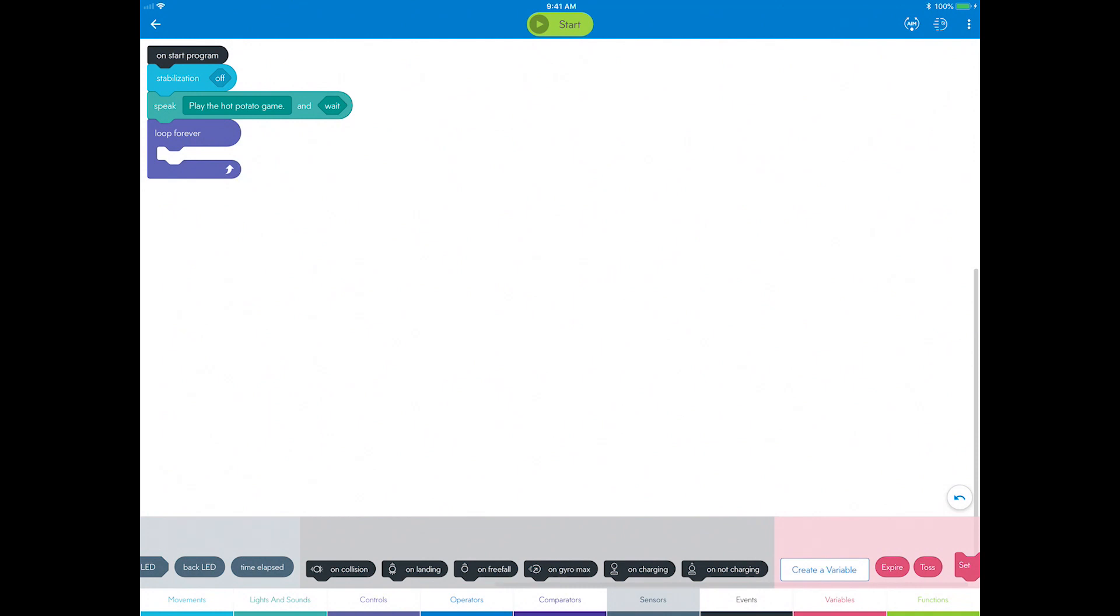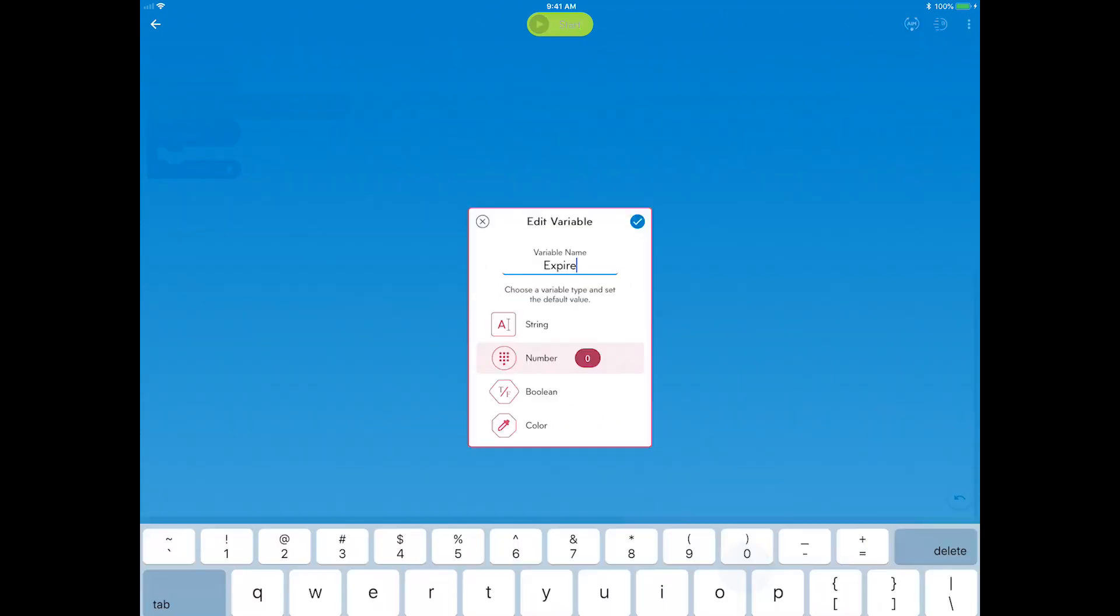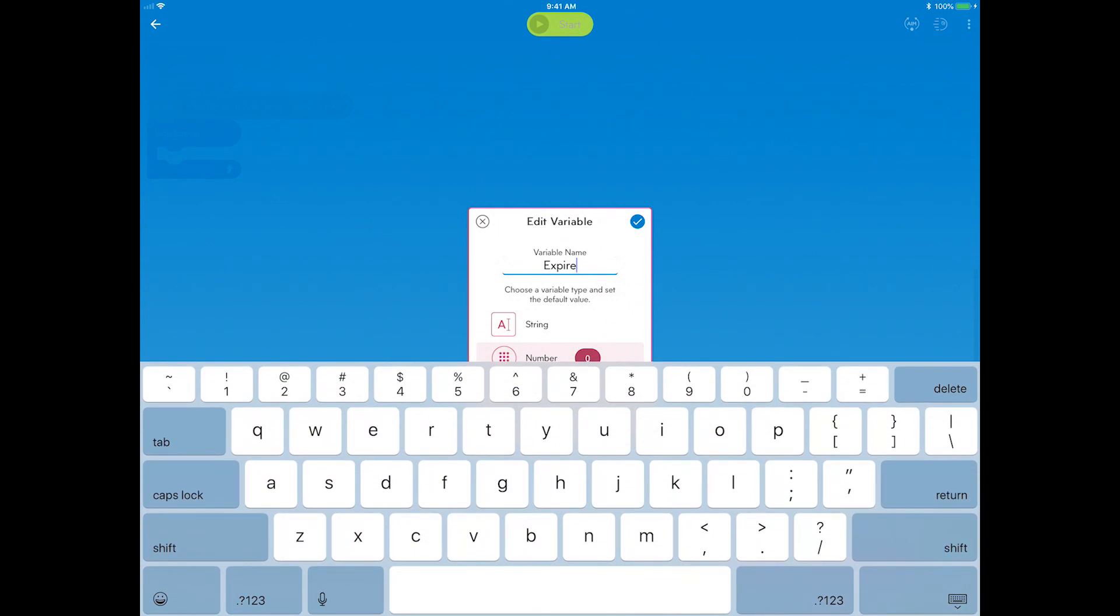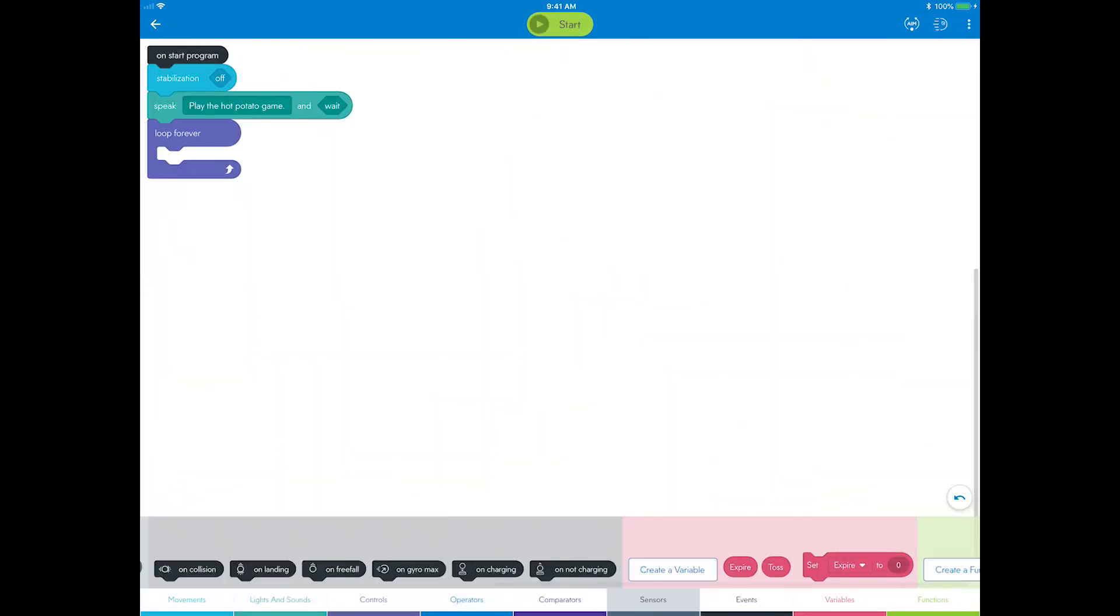You now have the two variables you need to build the hot potato game that can be added to the canvas in the next step. If you ever want to change a variable, long press or right click on the variable and tap edit variable. You can also delete a variable after a long press or right click, and select delete variable.